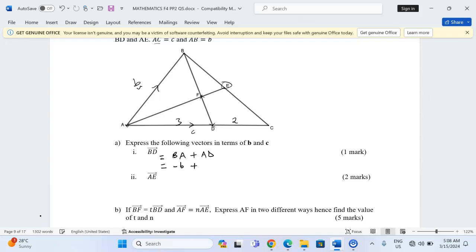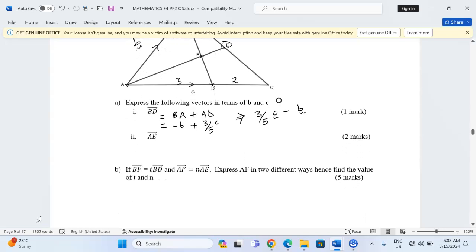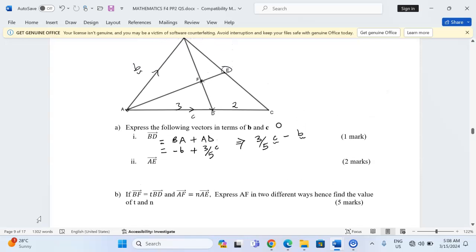Then we add AD, which is 3 out of the 5 proportions of vector c. We can rearrange this and start with the positive vector: 3/5·c minus b. So that is the expression for BD.